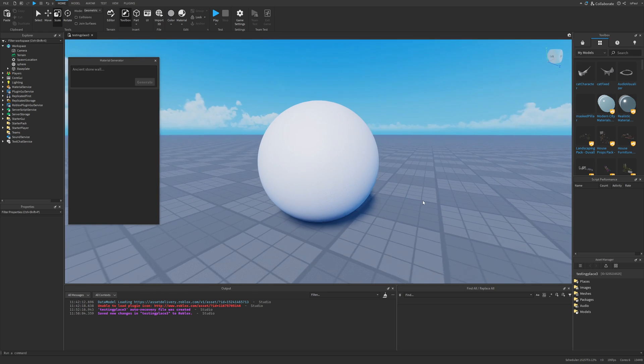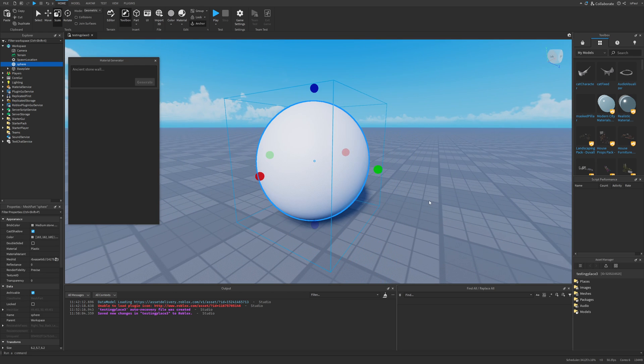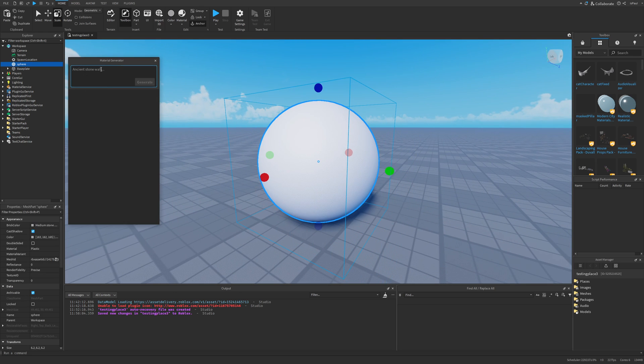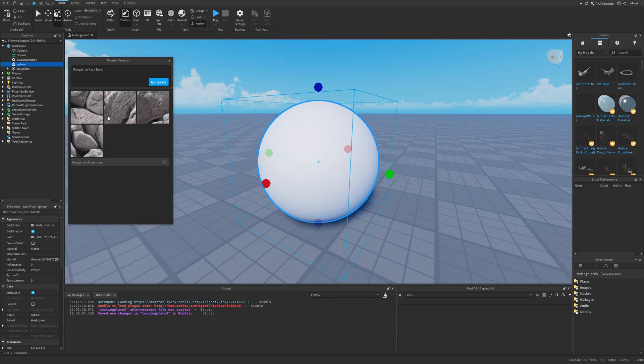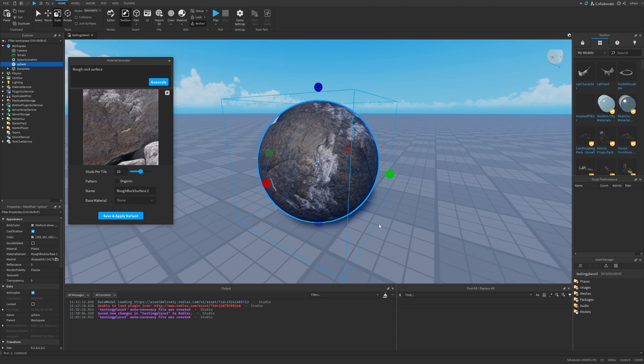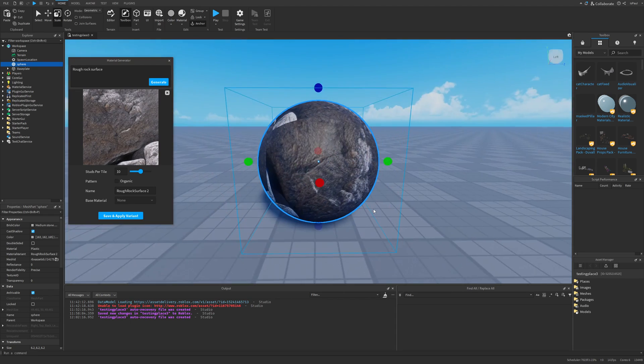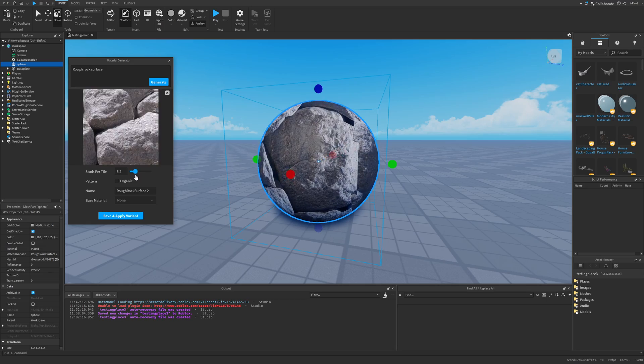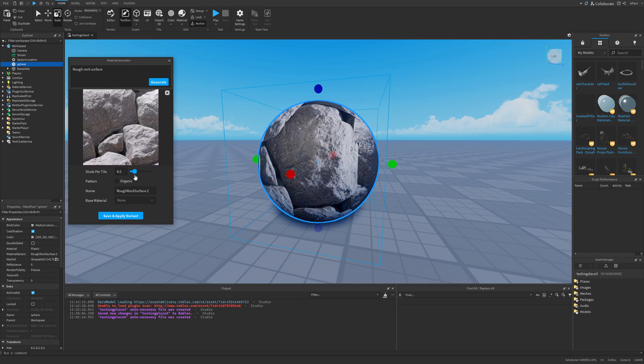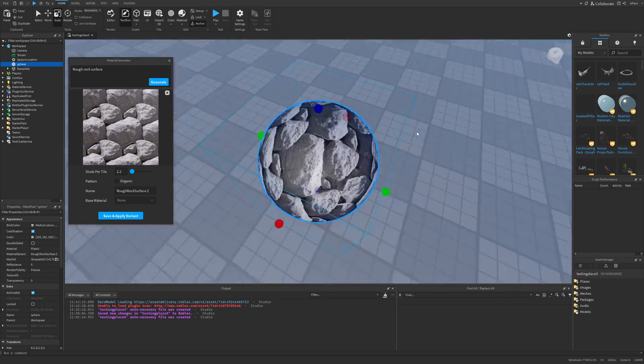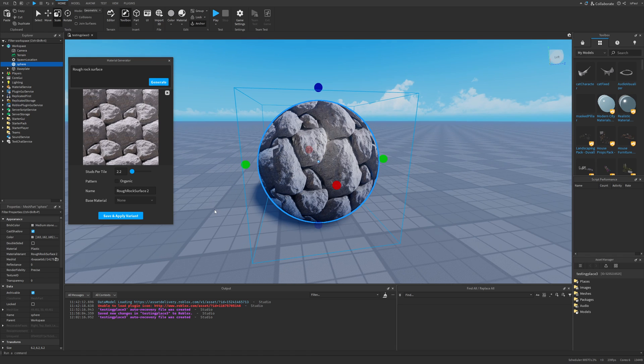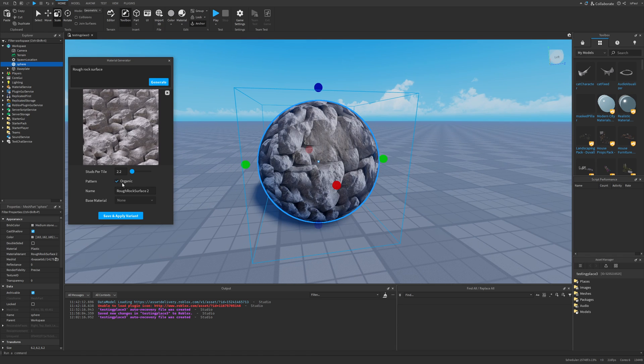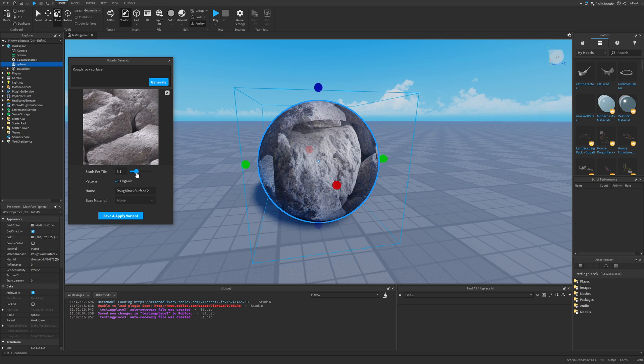But how does the material generator work? Basically first you need a part, and then you just give a prompt into the material generator. That can be something like rough rock surface. And then just press on generate. And then here we have the rock surfaces, where they are separated under the rough rock surface tab. So I'm just going to select basically any of these, and then I'm going to have the material on the sphere. Here we have the option to basically zoom it out, where in this case it's almost looping perfectly.